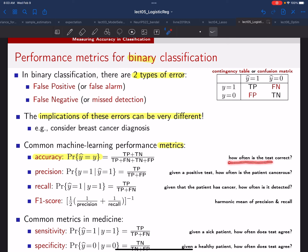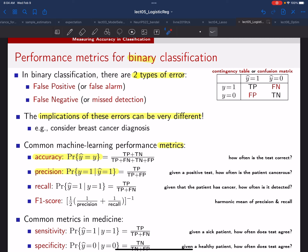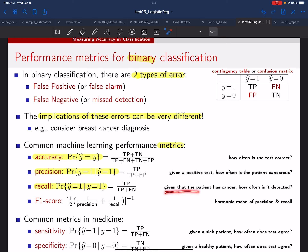There's another metric called precision, which says: given that you predicted one, how often is the truth one? In the context of cancer diagnosis, given a positive test, how often does the patient actually have cancer? Then another option is recall, where you swap the ordering: given that the truth is one, what's the probability that your prediction is one? In words: given that the patient has cancer, how often is it detected?